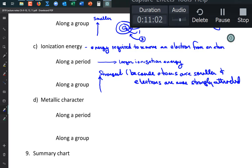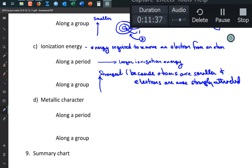Metallic character refers to the properties of metals. Metals are shiny, good conductors of heat and electricity, and are malleable and ductile — you can form foils from them. These properties together characterize metallic character.